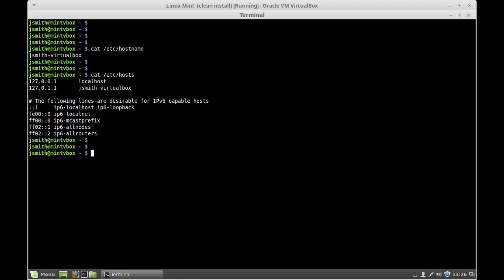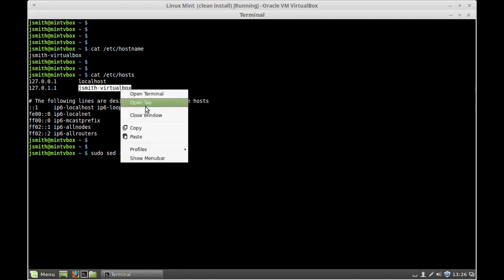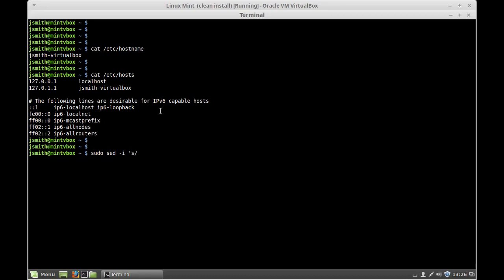So we're going to use the sed command — of course you need sudo for that — using the sed command with the -i option, open ticks, s forward slash, and then we're going to use the previous name. I'm pressing Ctrl+Shift+B to copy it, paste it in the terminal, forward slash, and then the new name which is Mint V-Box, forward slash G, close ticks, and now the name of the file.